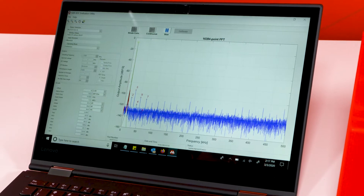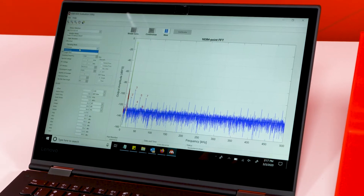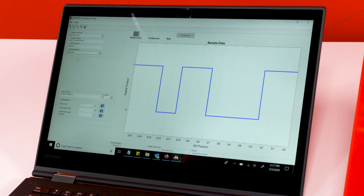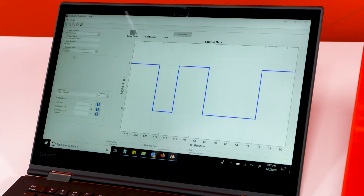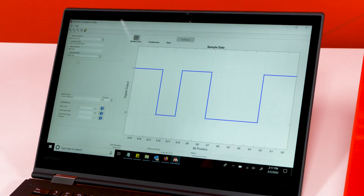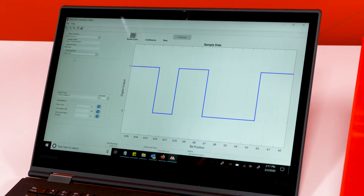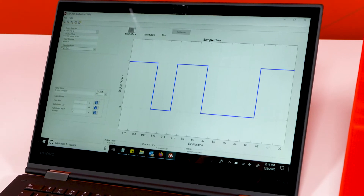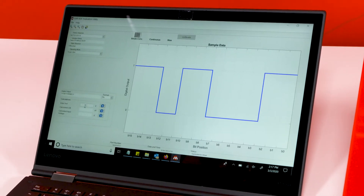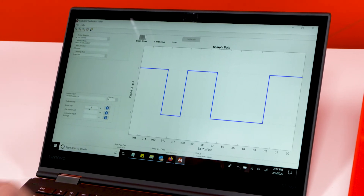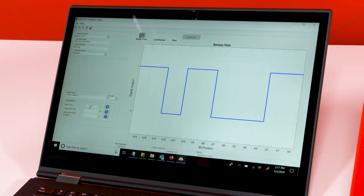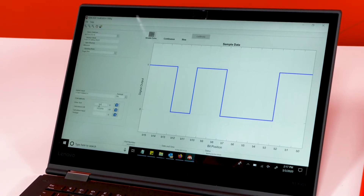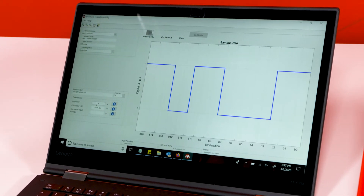And ENOB. You can also change the operating mode to a single shot mode and see a bit stream digital output. And also you can play with the voltage reference — for example, if you are working with a 4-volt VREF, it does the calculation for LSB and input voltage.